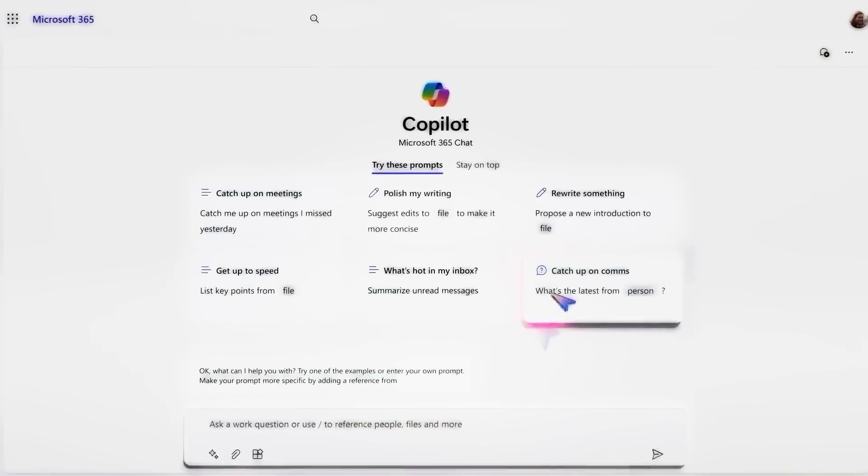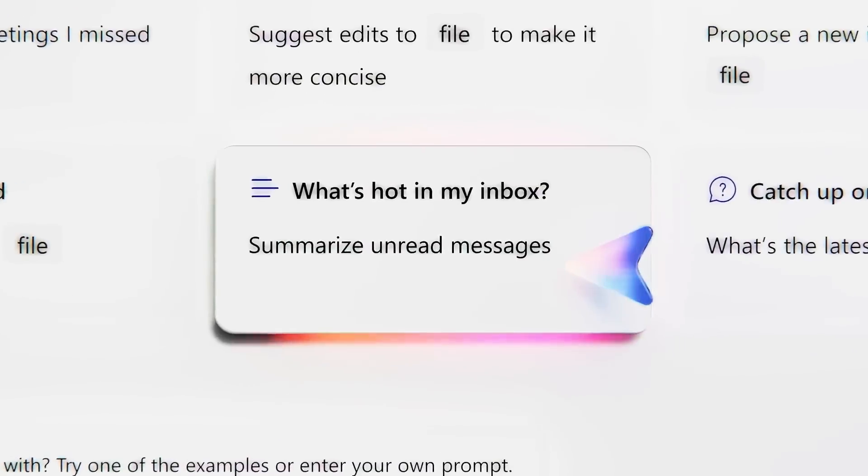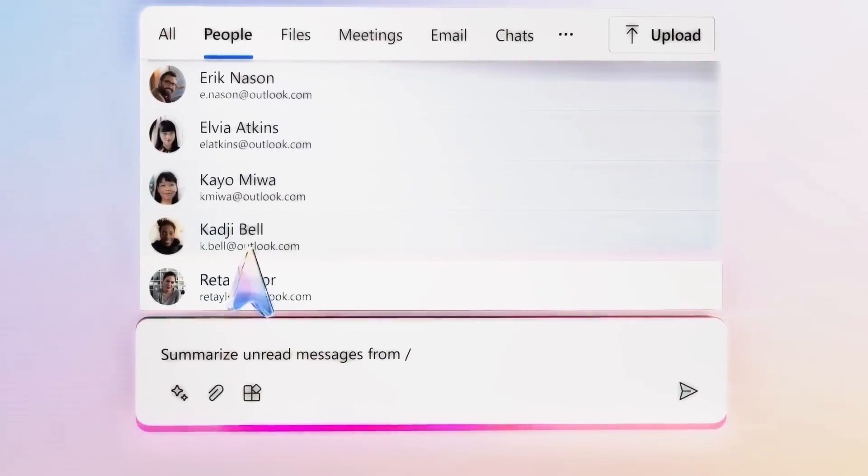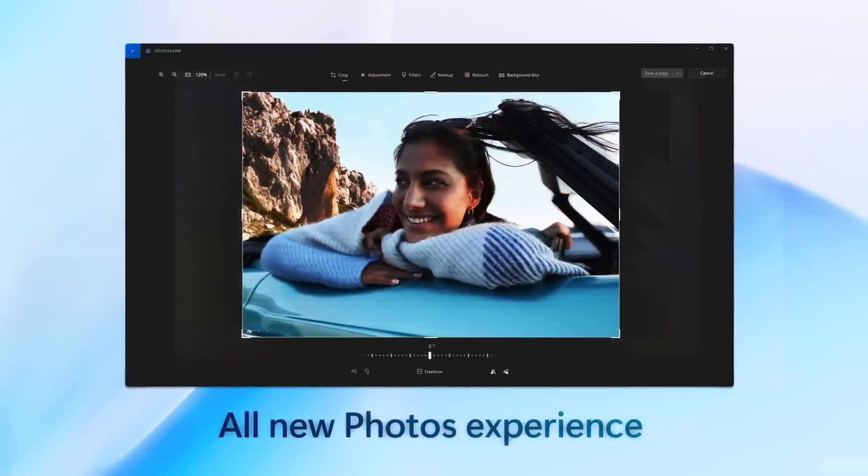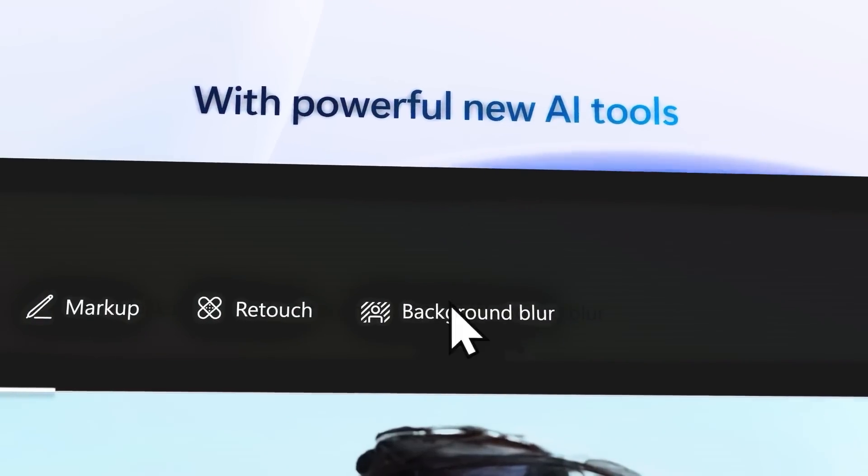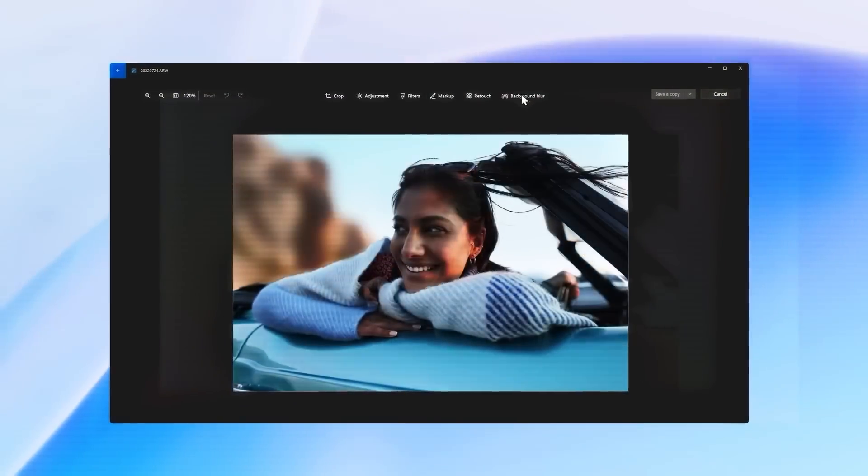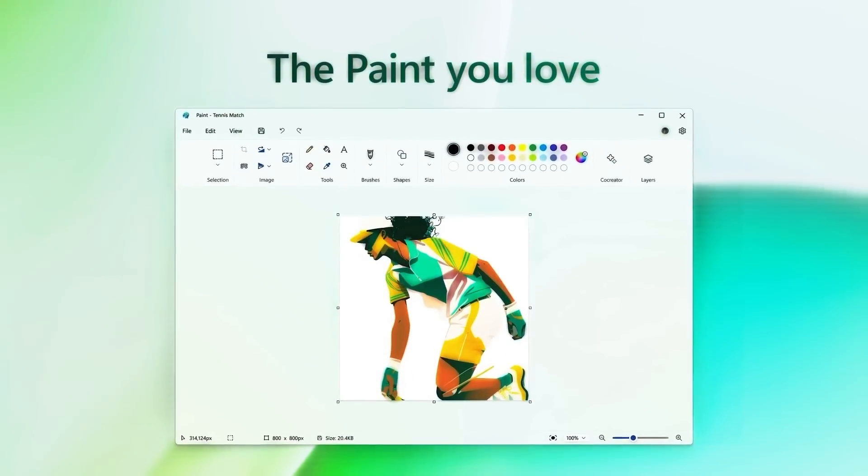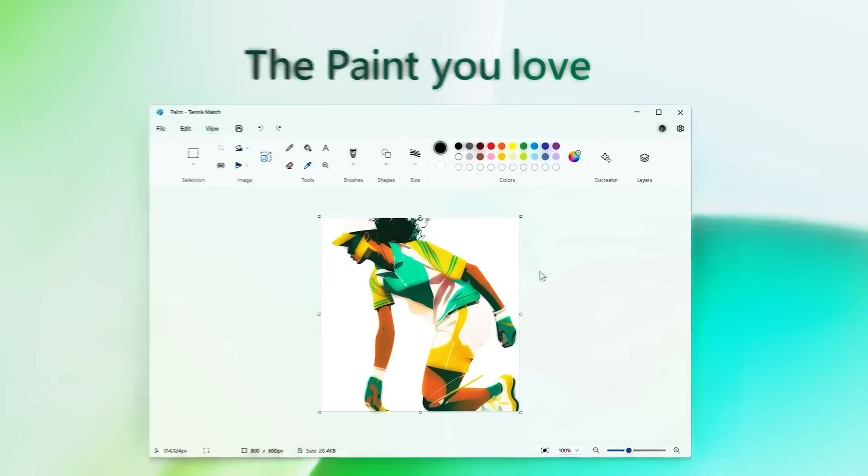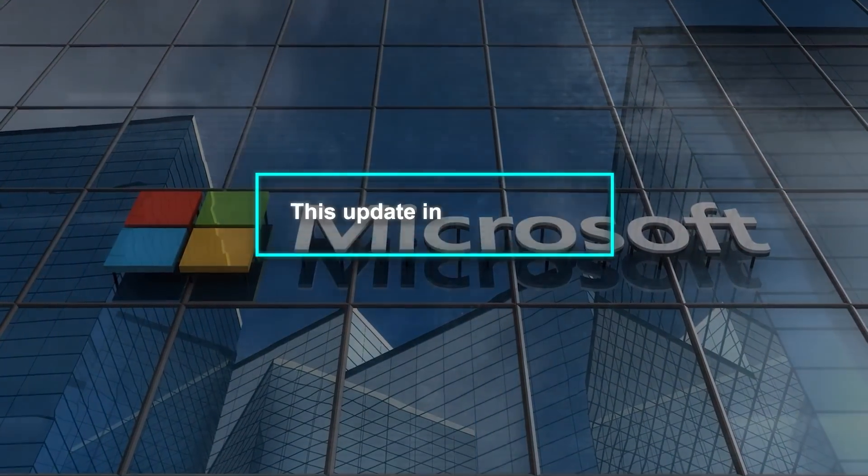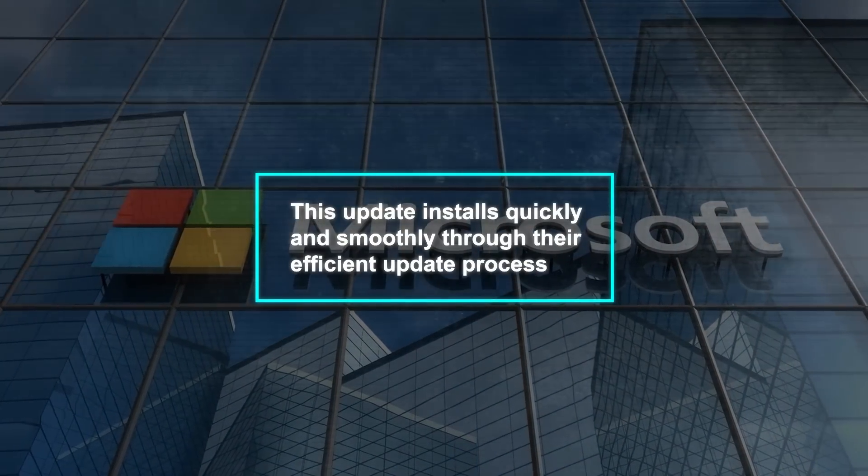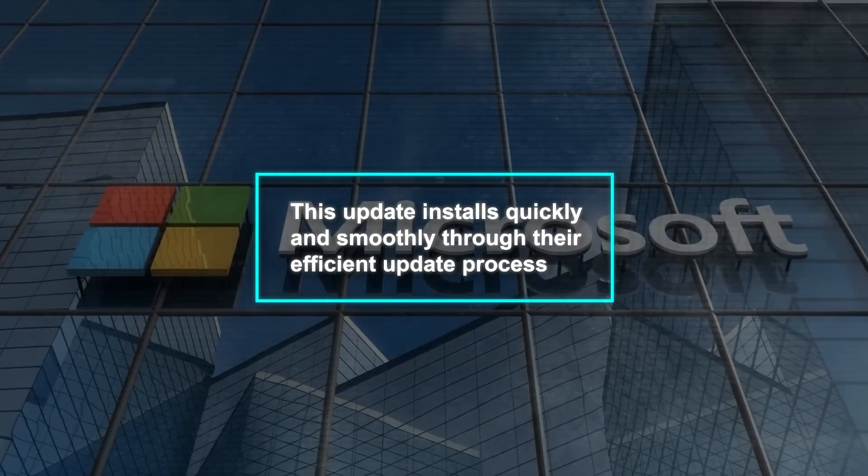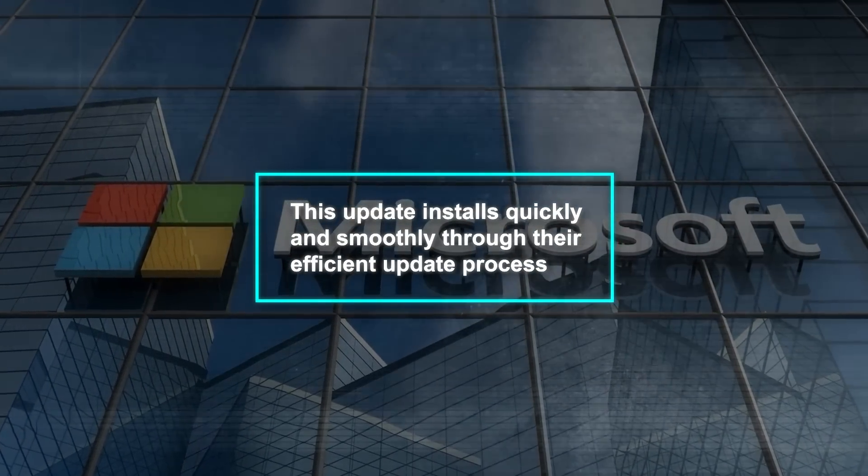This is an AI-driven helper that combines Bing Chat and OpenAI plugins to offer real-time help and information. It's designed to boost your creativity and productivity by keeping you focused and streamlining your work process so you don't have to keep switching between different applications. Microsoft has also ensured that this update installs quickly and smoothly through their efficient update process.